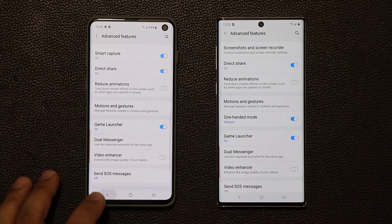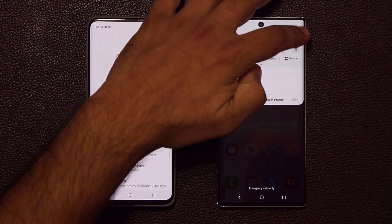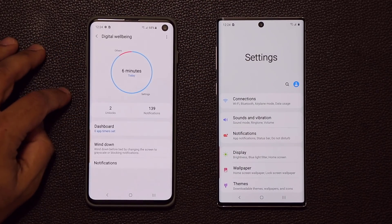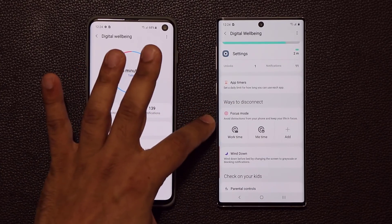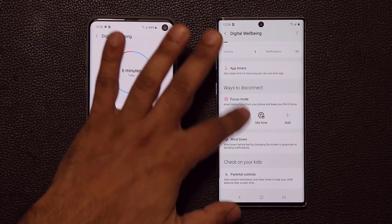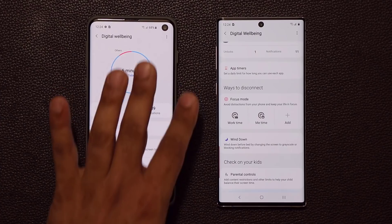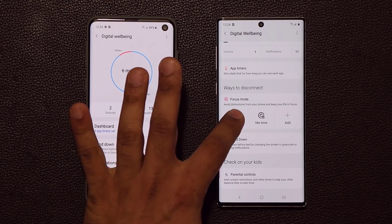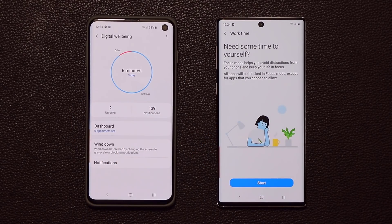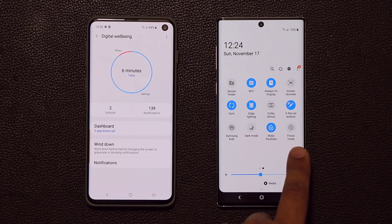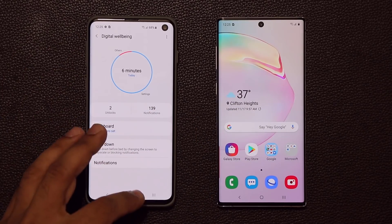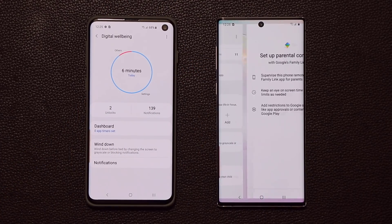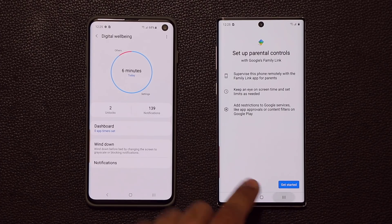Also in Settings, going into Digital Wellbeing — on One UI 2.0 we have a different look and we now have Focus Mode and Parental Controls. The older version only has the top portion of Digital Wellbeing. Focus Mode lets you block certain applications so you don't get distracted — you can choose Me Time or Work Time. The older version does not have Focus Mode or Parental Controls, which allow parents to control their kid's behavior.